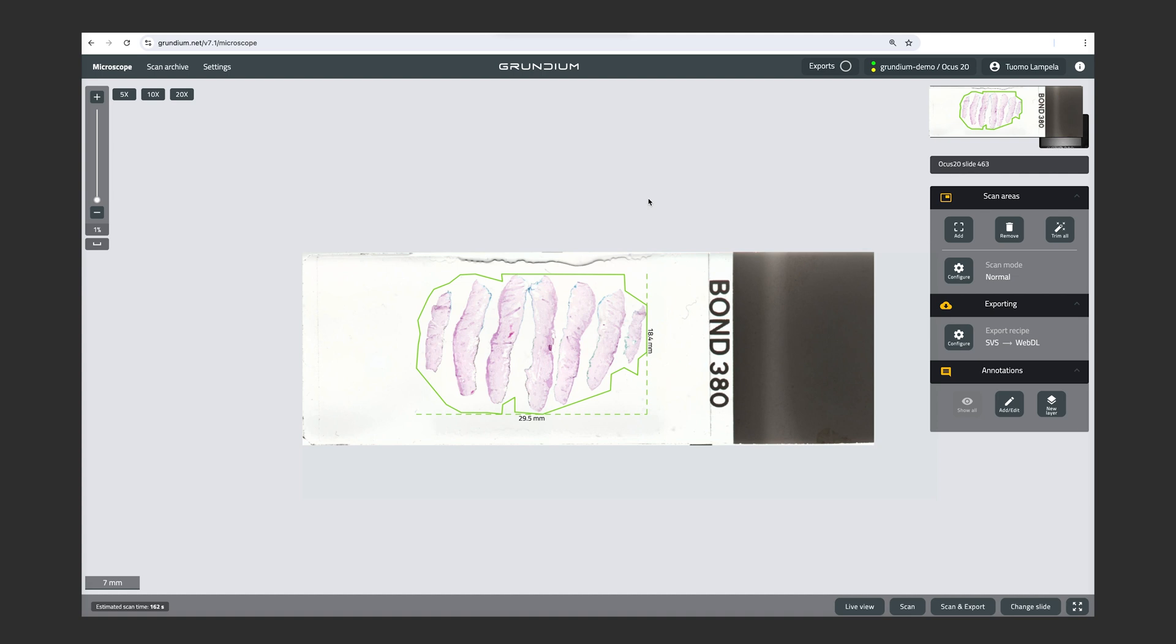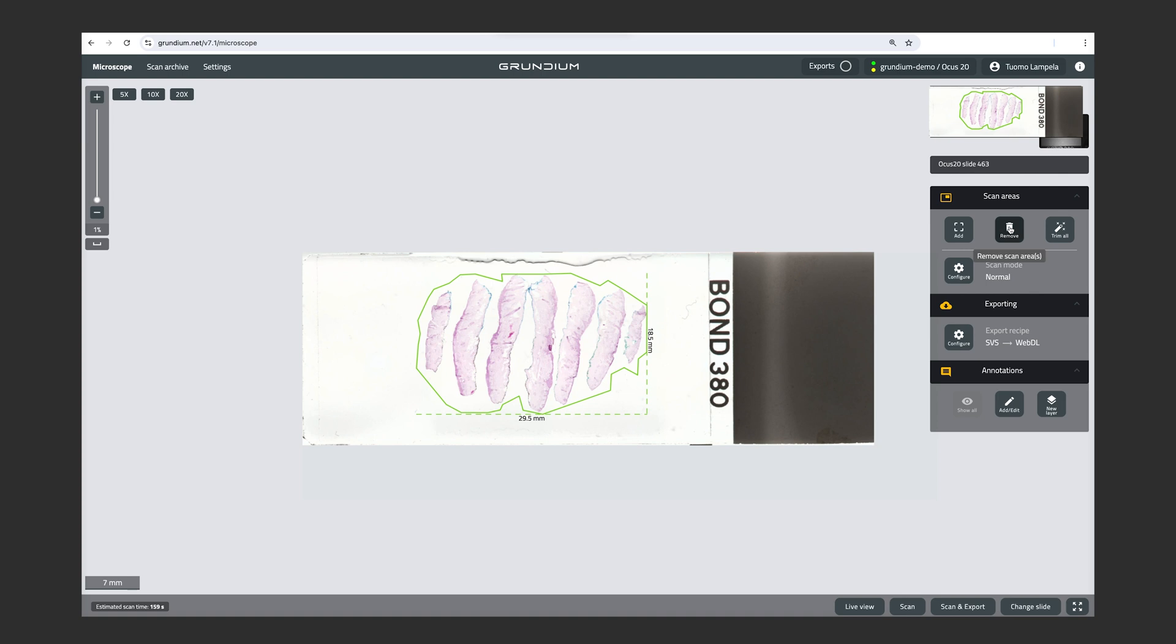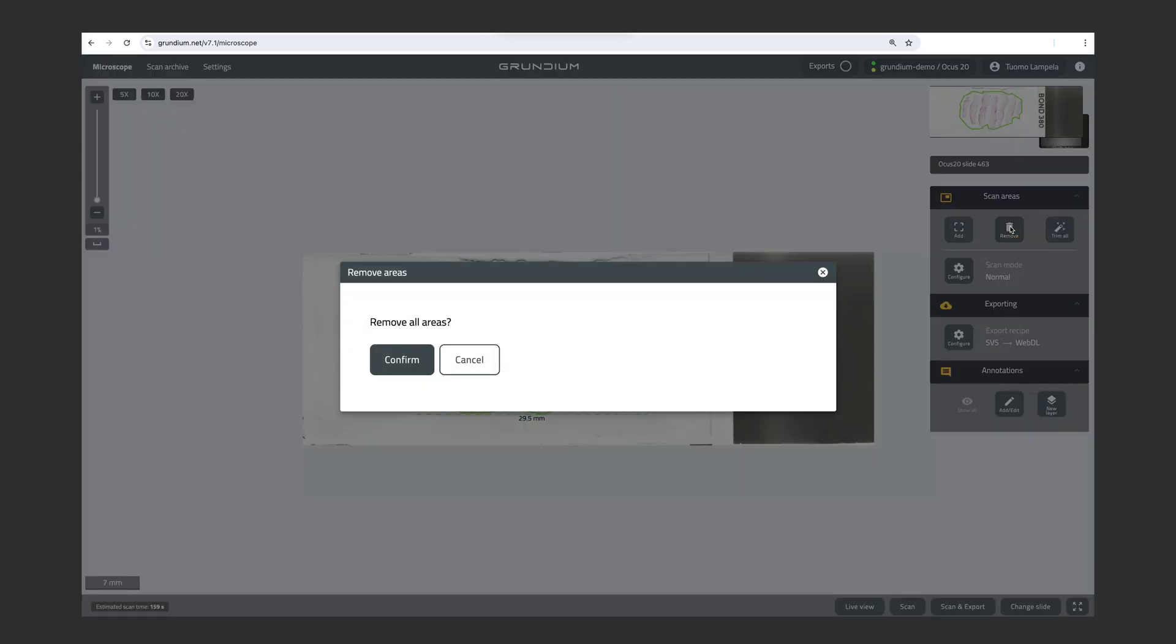But let's take a look at how to scan an area with full resolution. And I have a plugin enabled that automatically detects a scan area. And as you can see, it's not perfect, so I might want to edit it a bit by dragging the points wherever I want them. And if I'm not happy, if I don't want to, for example, scan the full area, I can remove the scan area by clicking Remove on the right menu here. And Confirm.